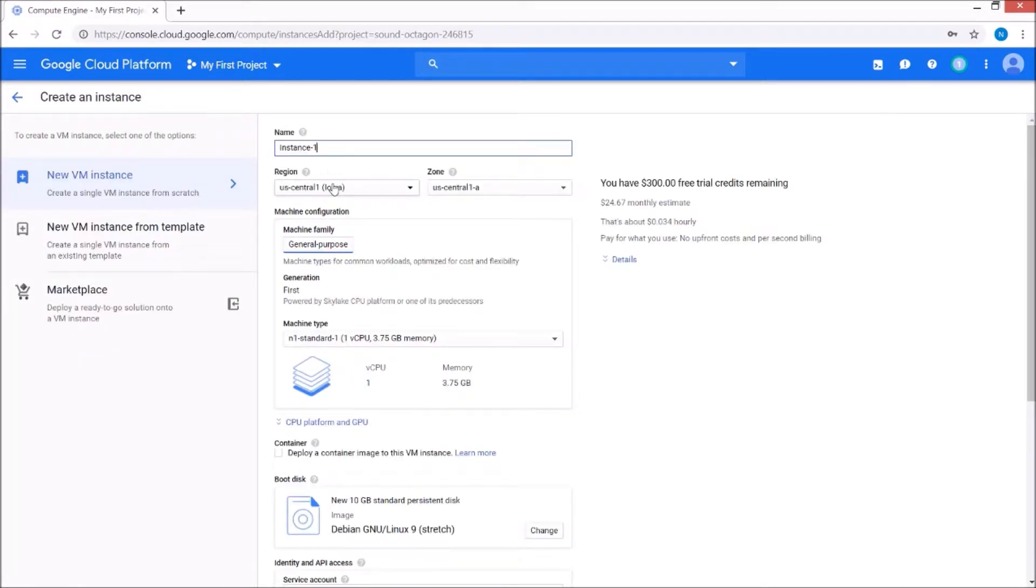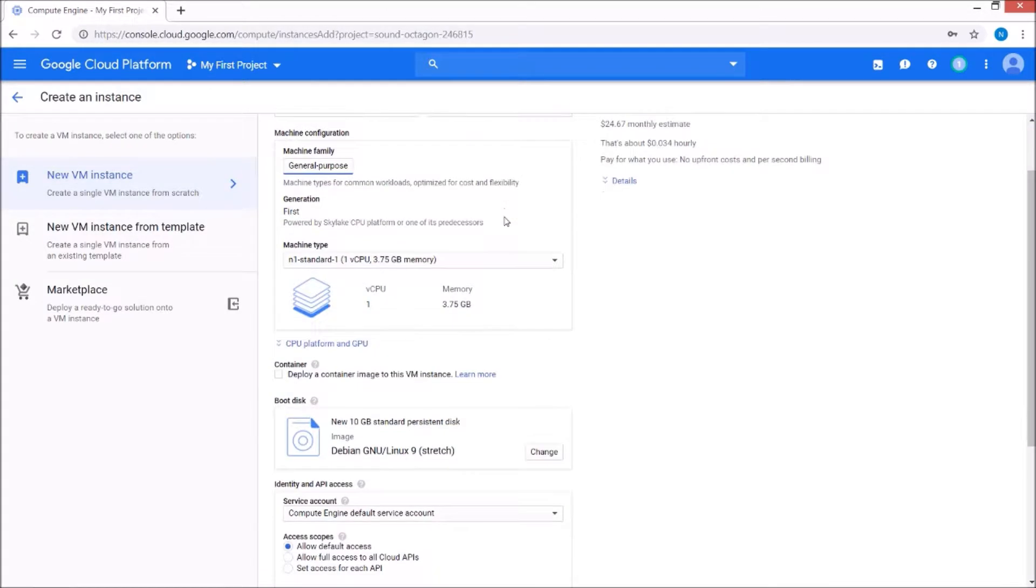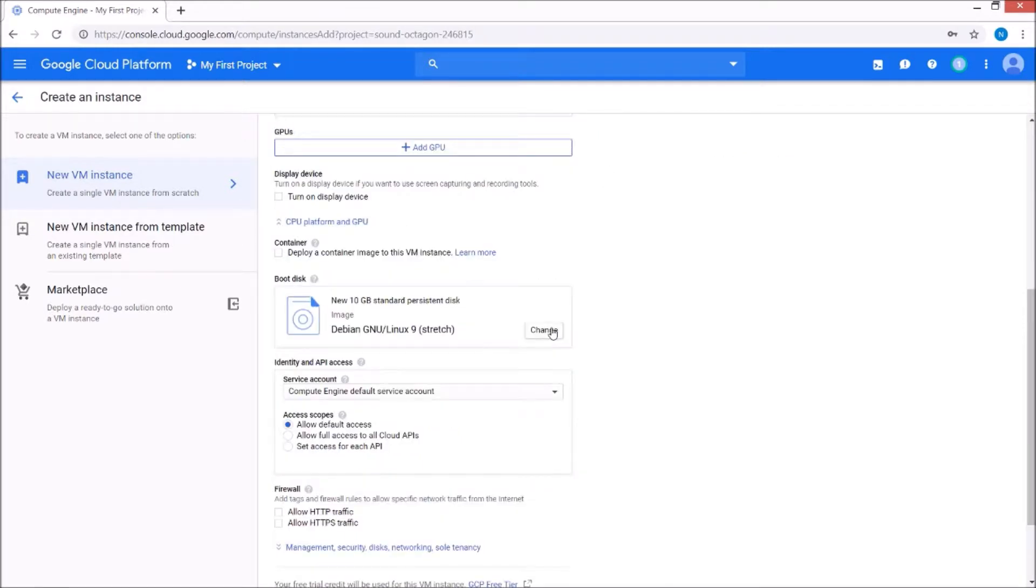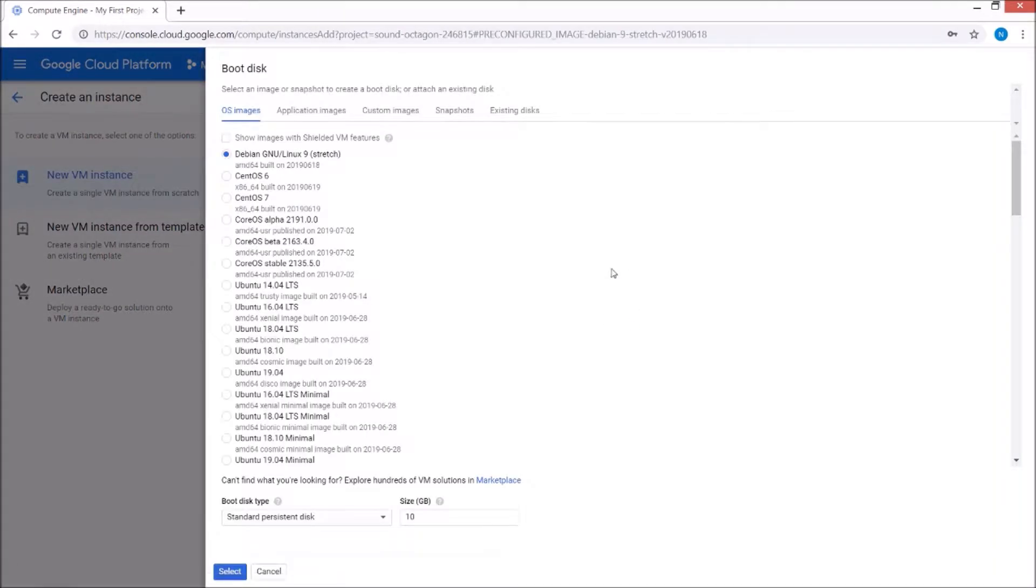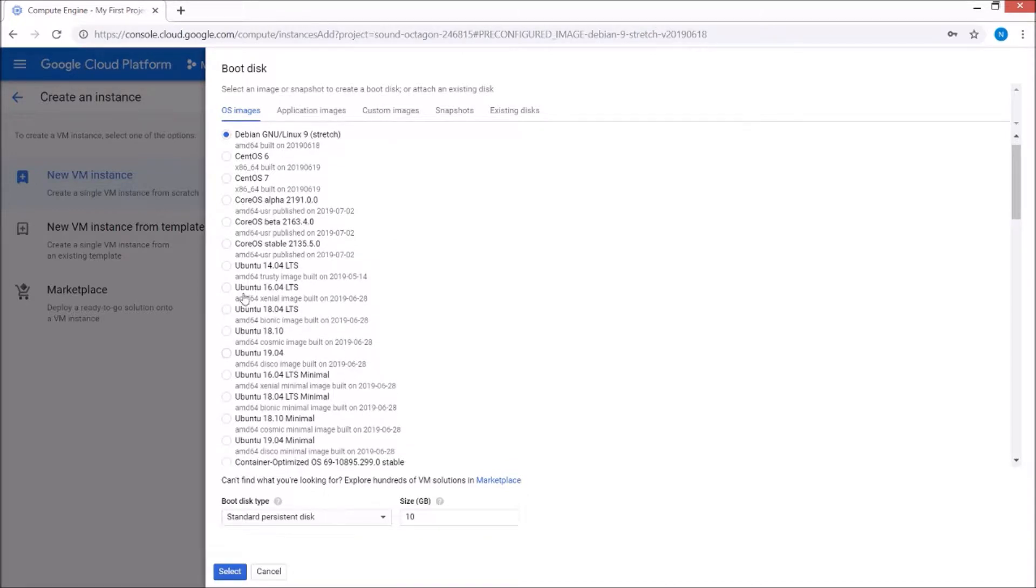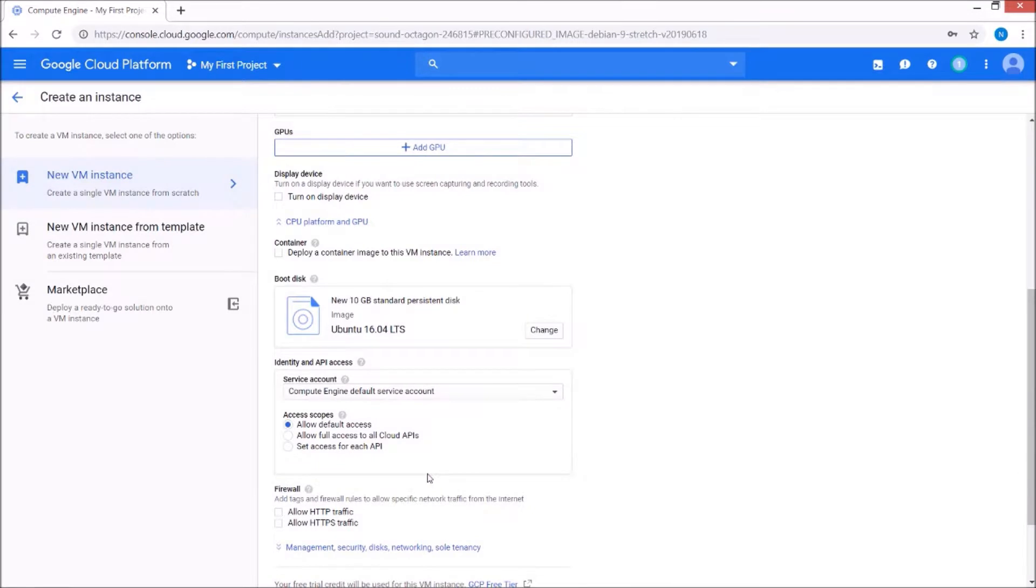So name here, got the region, that all looks good. Boot disk, okay, so here's where you would change the OS. I'm going to go ahead and just change it to Ubuntu 16. Select.